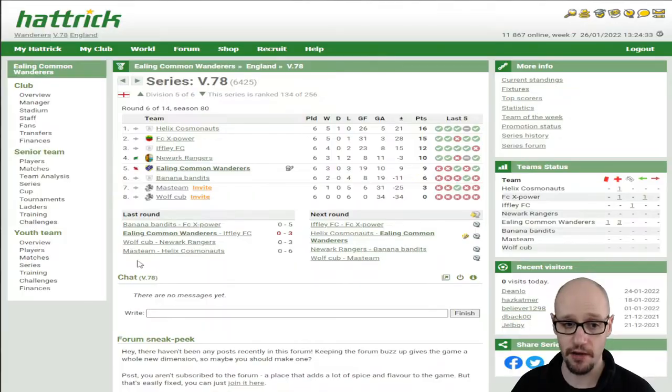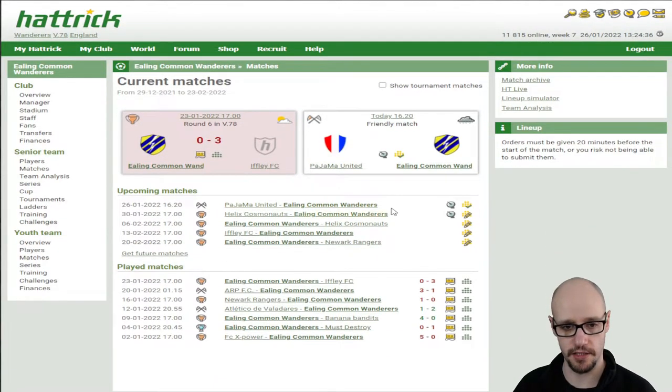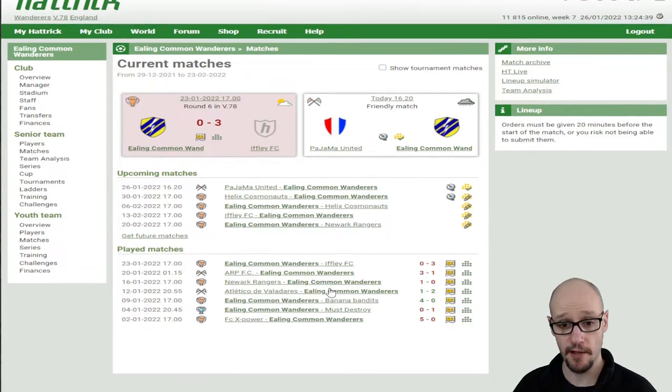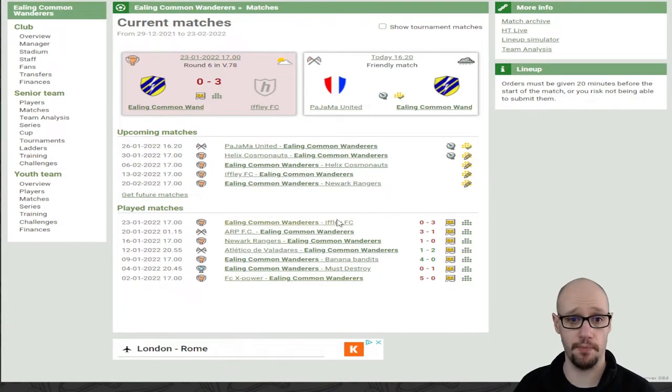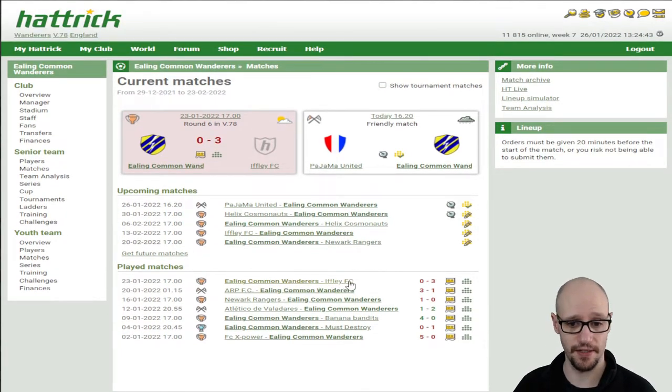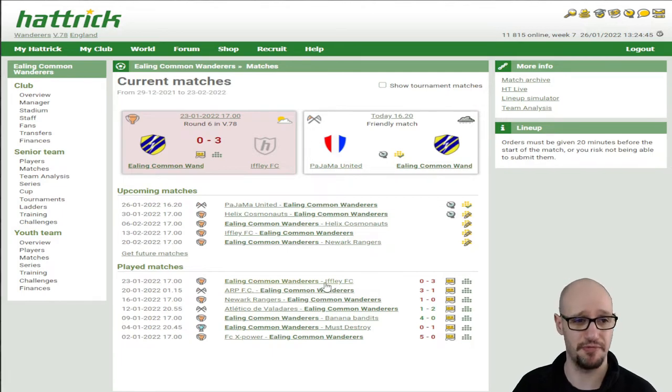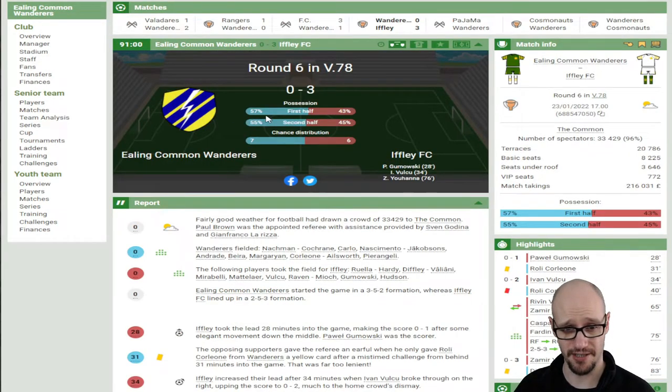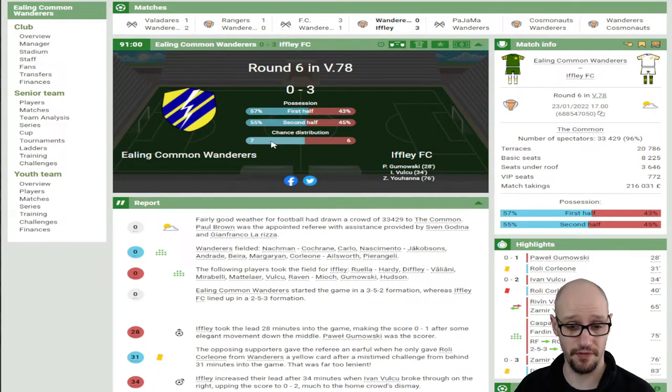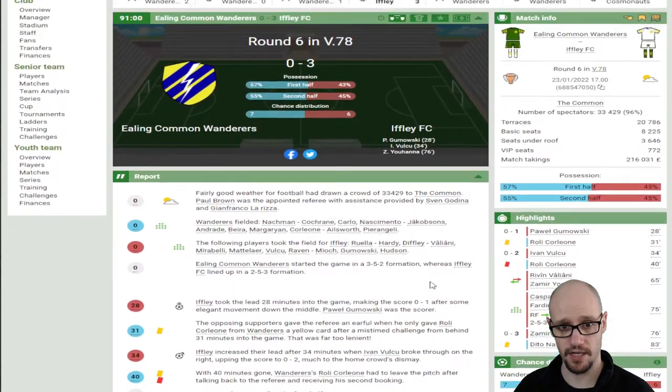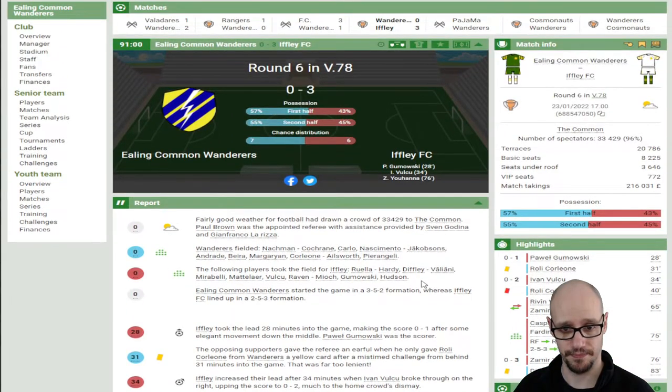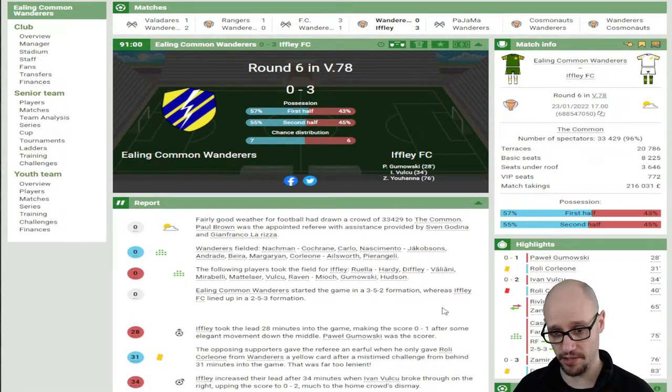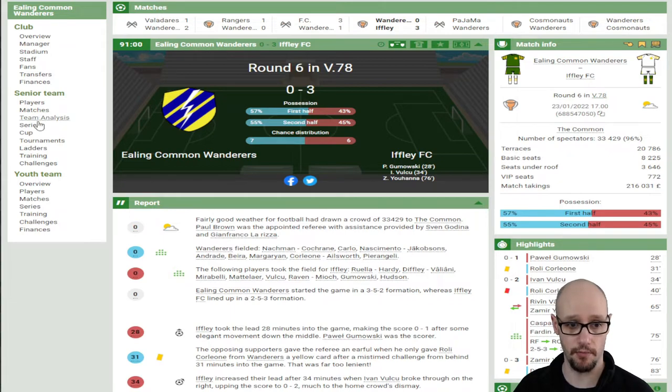I have been going in when I remember to do my games. As you can see, I went in the other day just to put my friendly lineup in. I forgot completely to do my game against Ifli FC, but to be fair I was probably going to lose it anyway. We lost 3-0, we had full possession, we even had the majority of 54% of chance distribution, but we didn't score.